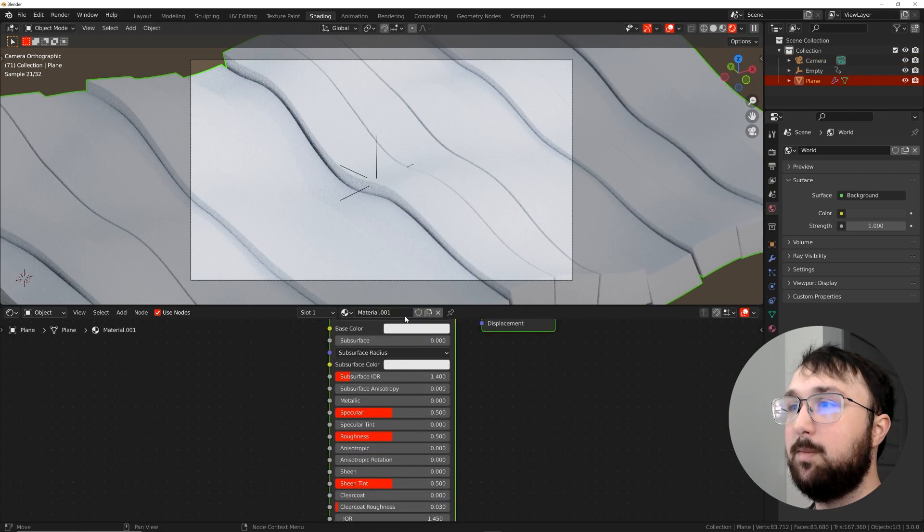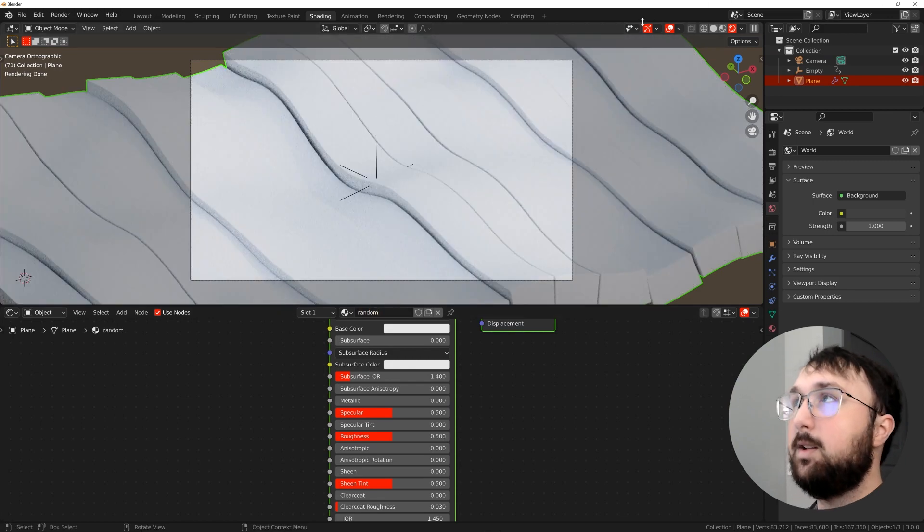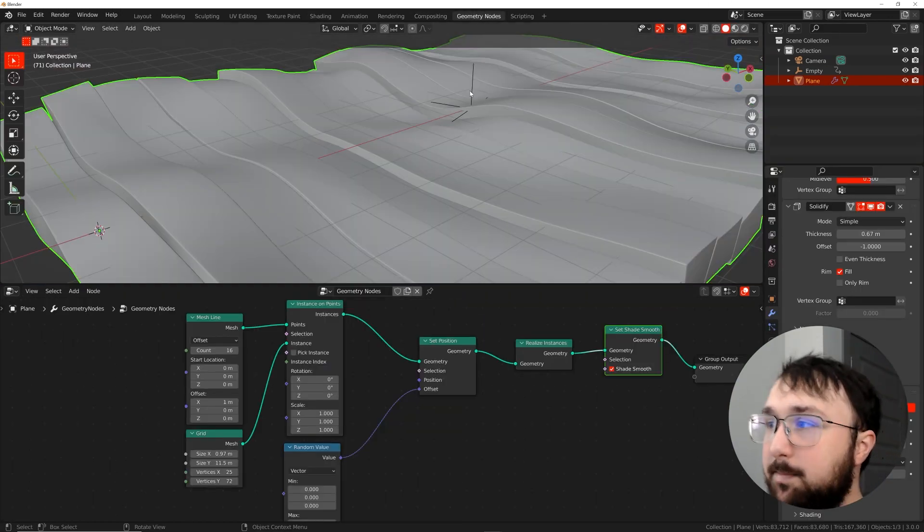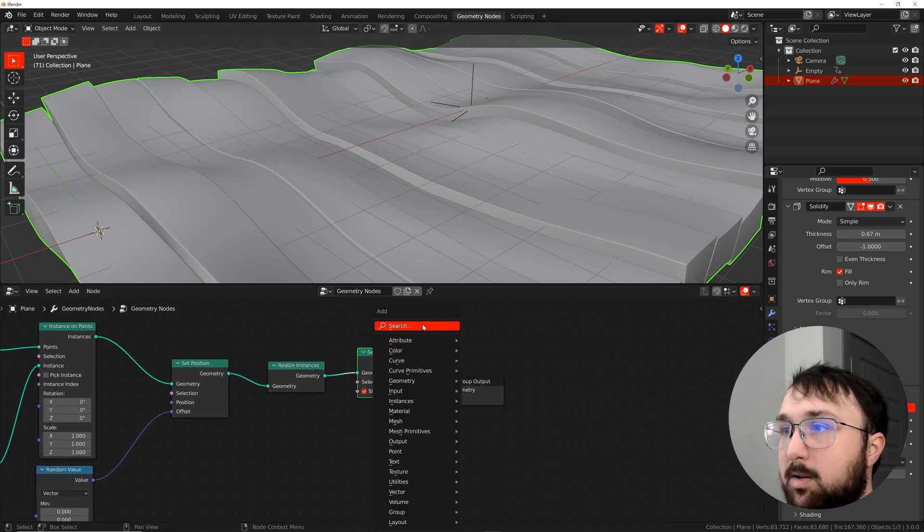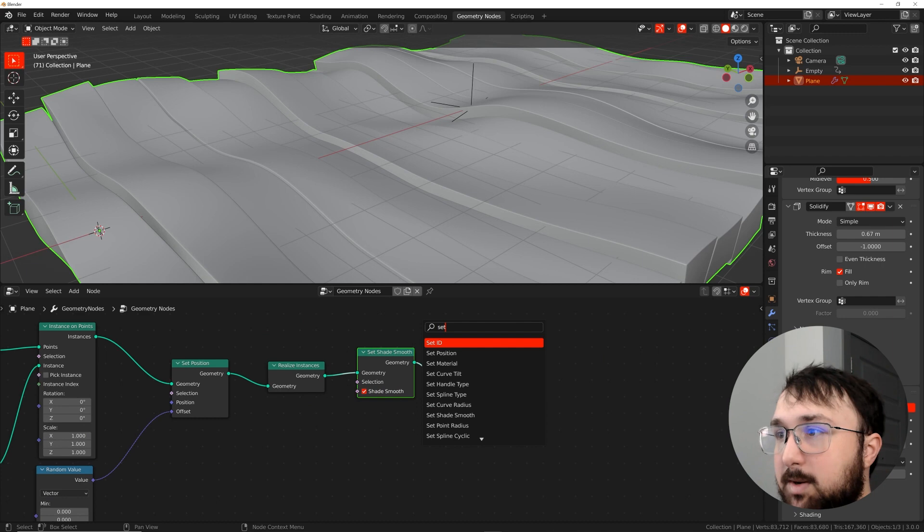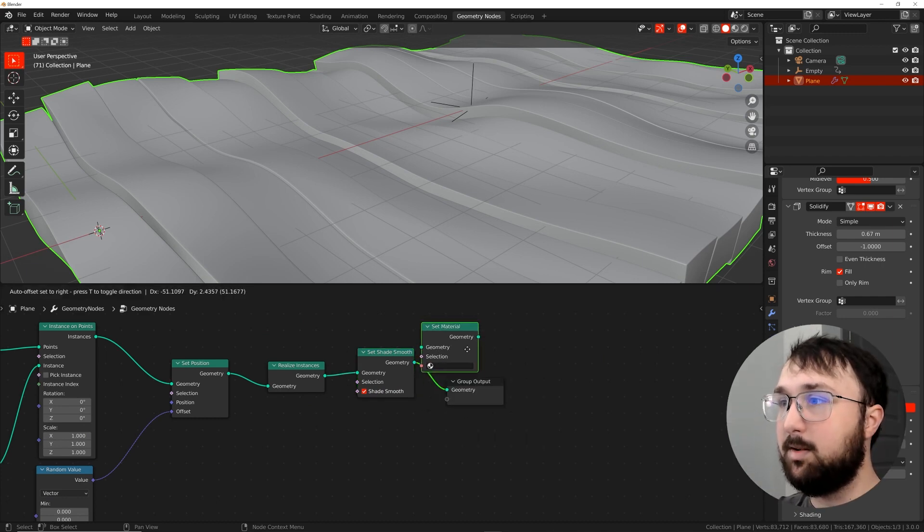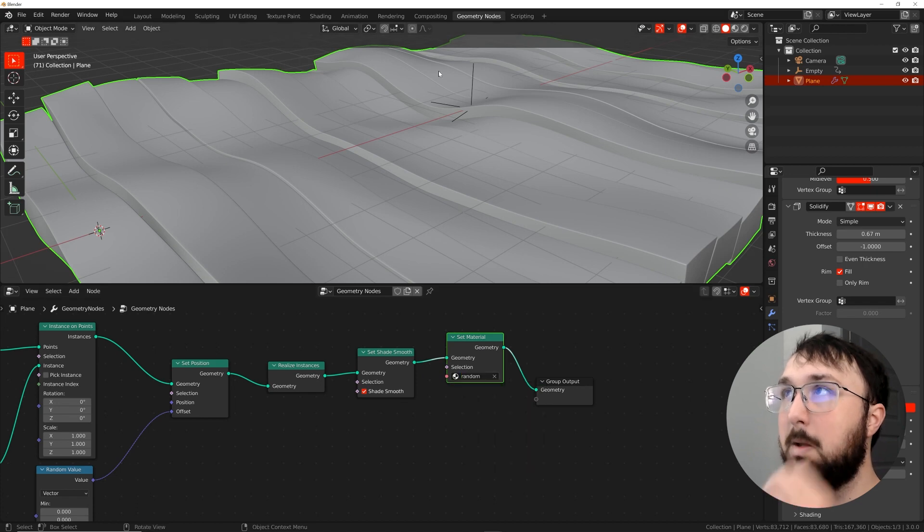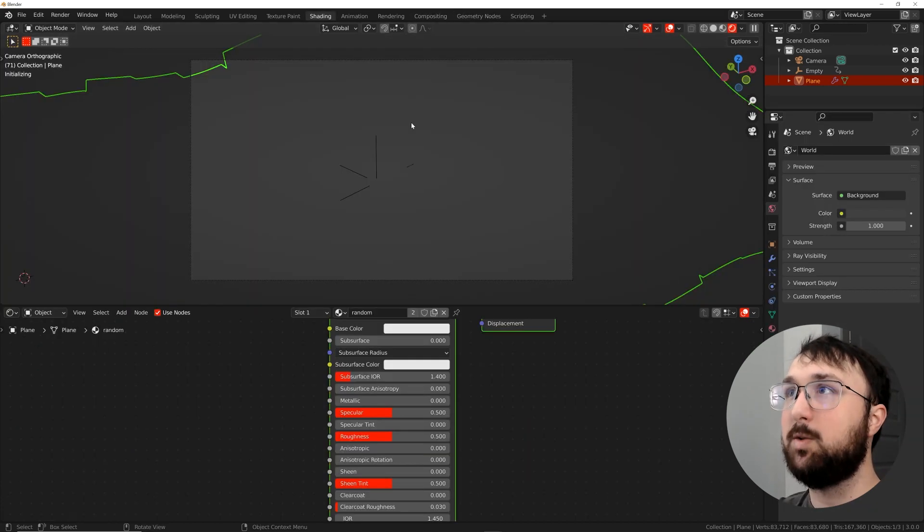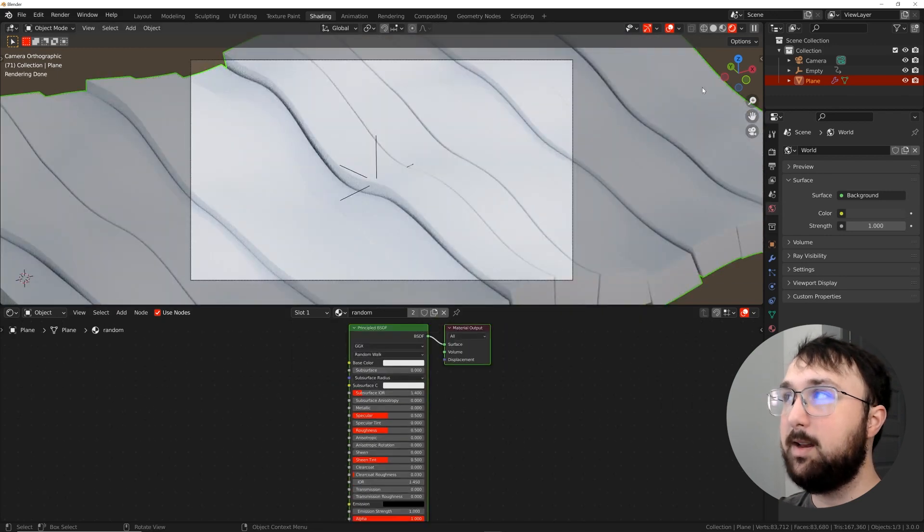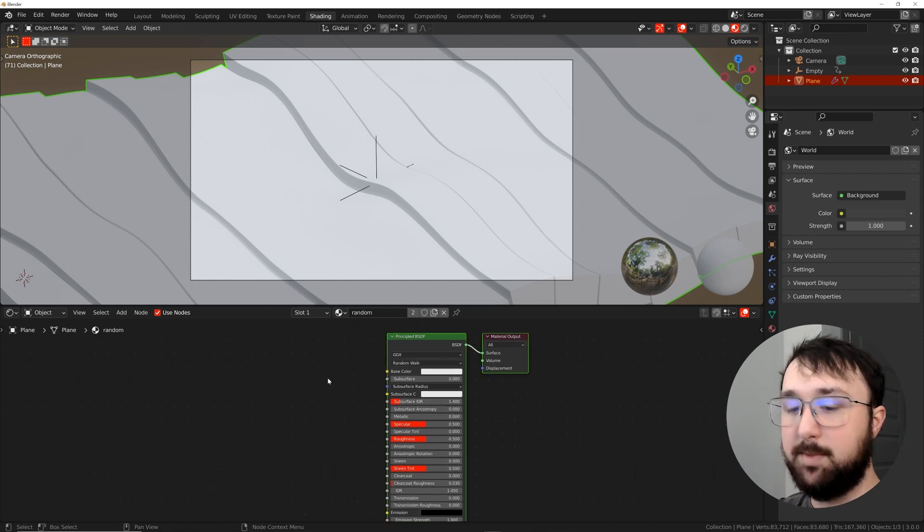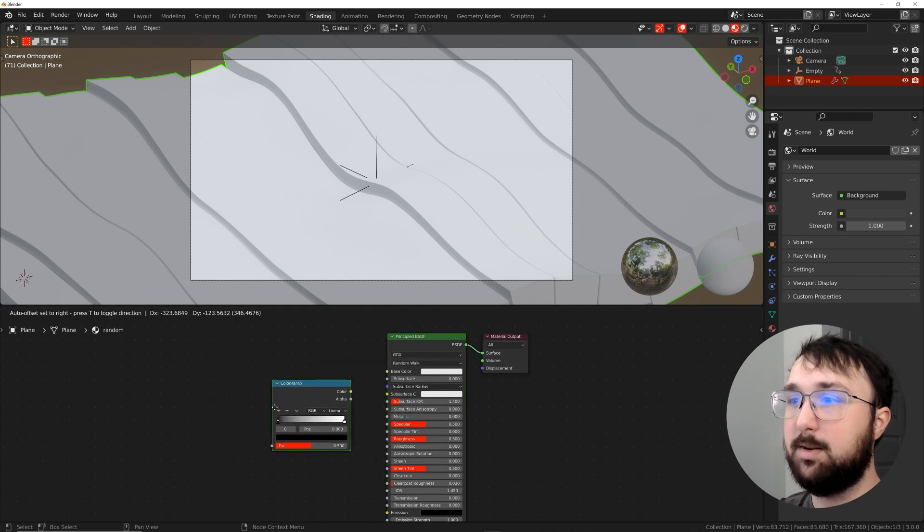So I'm going to click on the object. I'm going to click new and I'll call this random. Now let's go back to geometry nodes really quick. We do need to go ahead and apply that material. So we'll get a set material node. We'll get a set material node right here, and then we'll pick the random node that we just made. And then we'll go back to shading so we can actually start working.